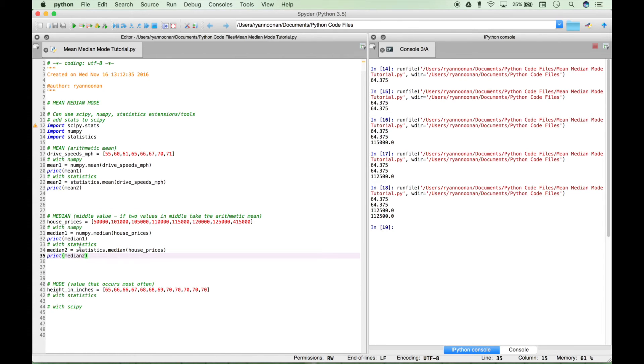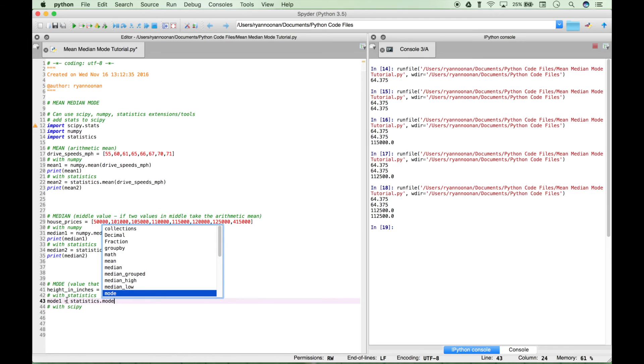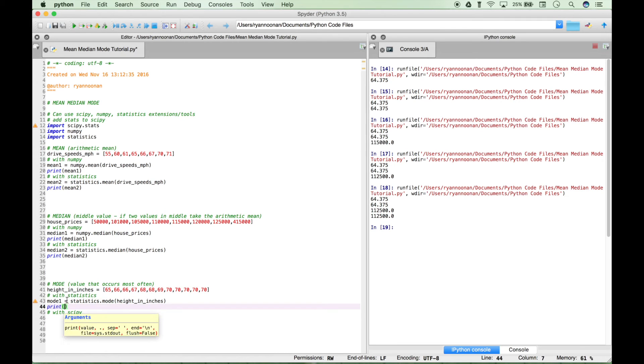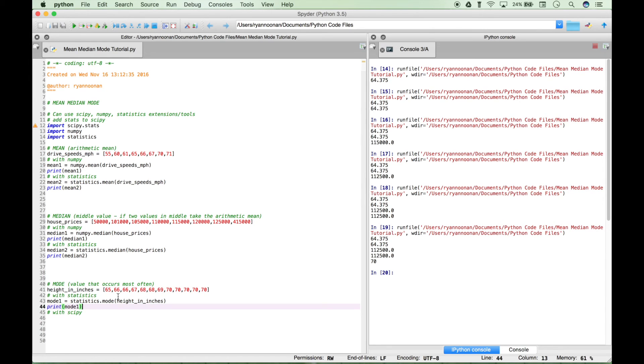Now let's calculate the mode. Let's create our variable mode1, type out statistics, access our mode function, and plug in our data set of height in inches. Let's print this. We get the answer of 70. We can see 70 occurs four times. Everything else occurs less: 65 occurs once, 66 occurs twice, 67 once, 68 twice, 69 once. So you can see 70 is clearly the most occurring and that would be your mode.